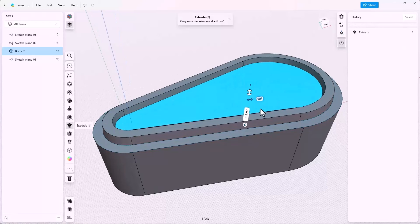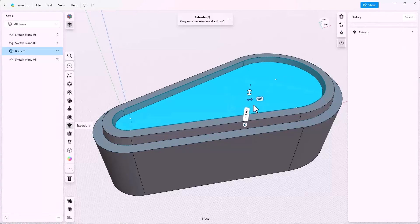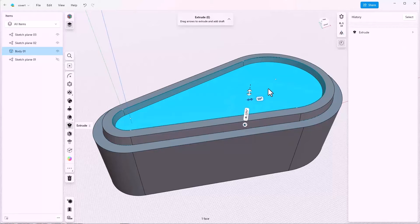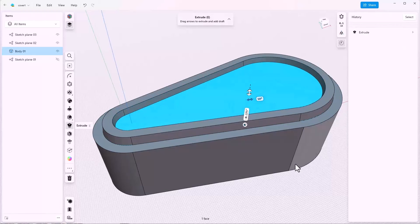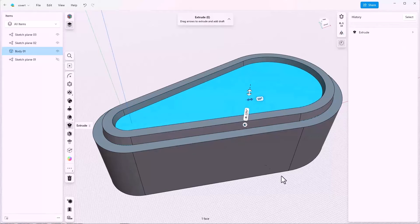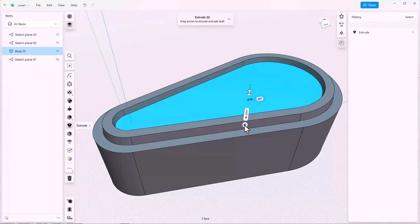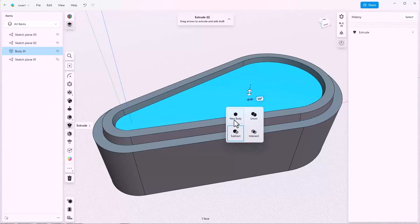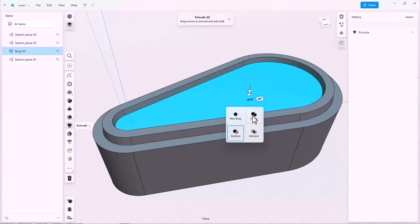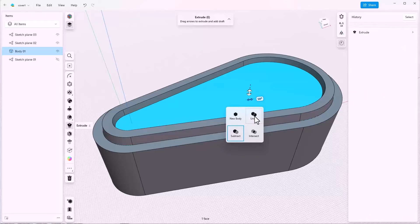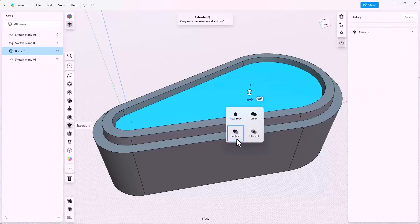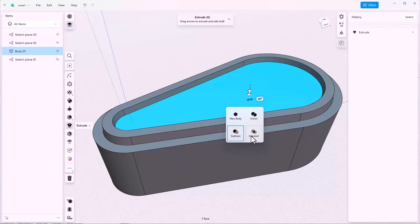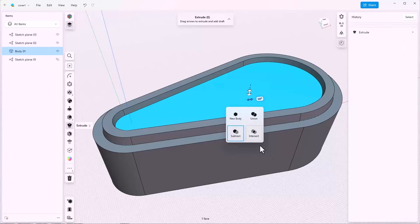Notice that this last feature subtracted material rather than adding it. That can be controlled using this icon where you have the option to make a new body or for your new feature to join and add material to the original body or to subtract material from the original body or to only keep the material that's common between your new feature and the existing body.